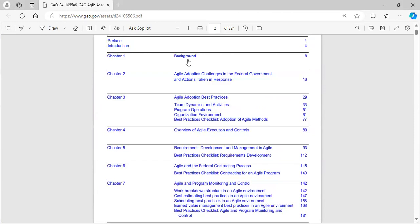We have background of this document, Agile adoption challenges, Agile adoption best practices, overview of Agile execution and controls, requirements development and management in Agile, and a best practices checklist.